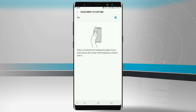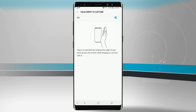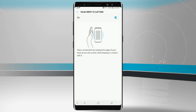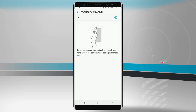This is going to be a little bit more difficult if you have a case on your phone. But if you don't have a case or you have a thin case, this can actually be used — you just swipe your palm over the phone and it takes a screenshot.